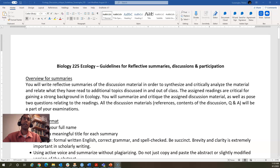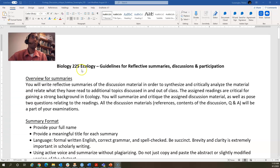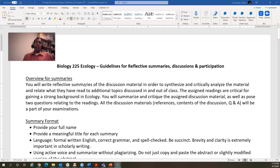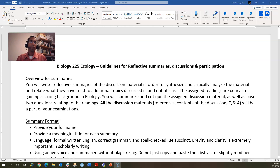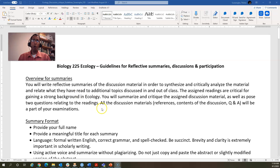The last thing for the first week is to go over this assignment, which includes how to write a discussion summary and how to participate actively in the discussion. This will not take that long to go over.